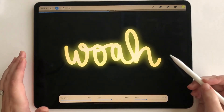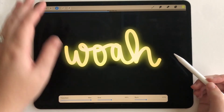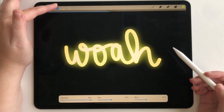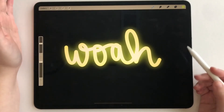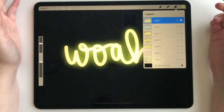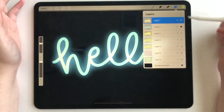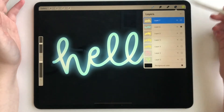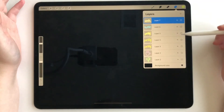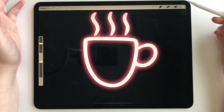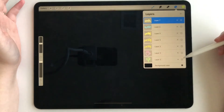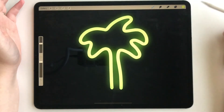So that's all we have to do to make something neon. I have a couple different examples of what you can do. This one looks awesome, I love it. I did this 'hello,' and then I also did this really cool coffee mug and a little palm tree.